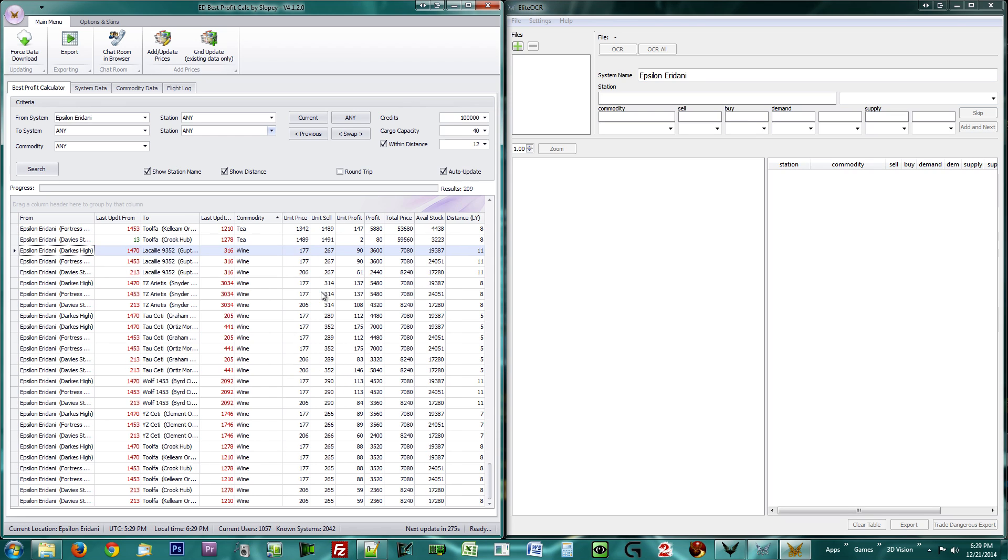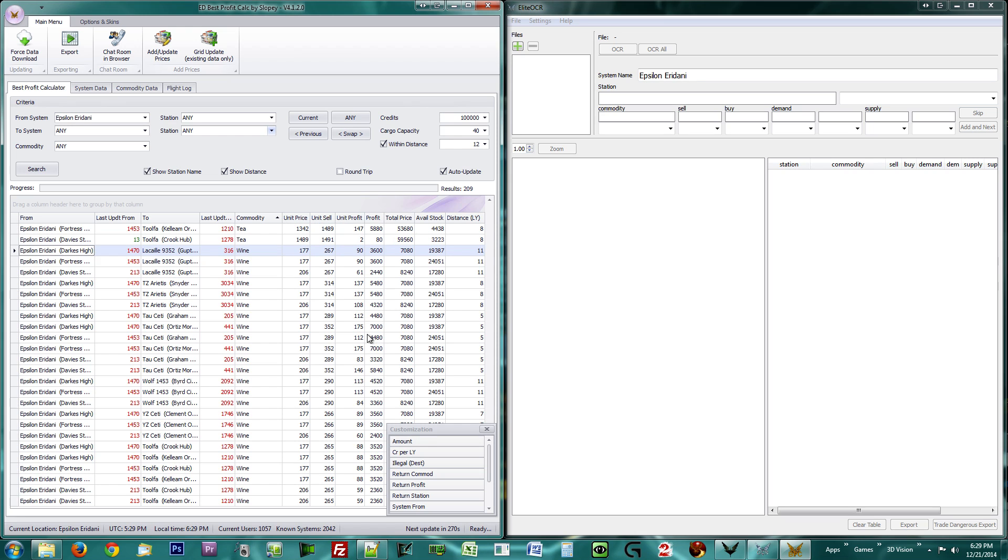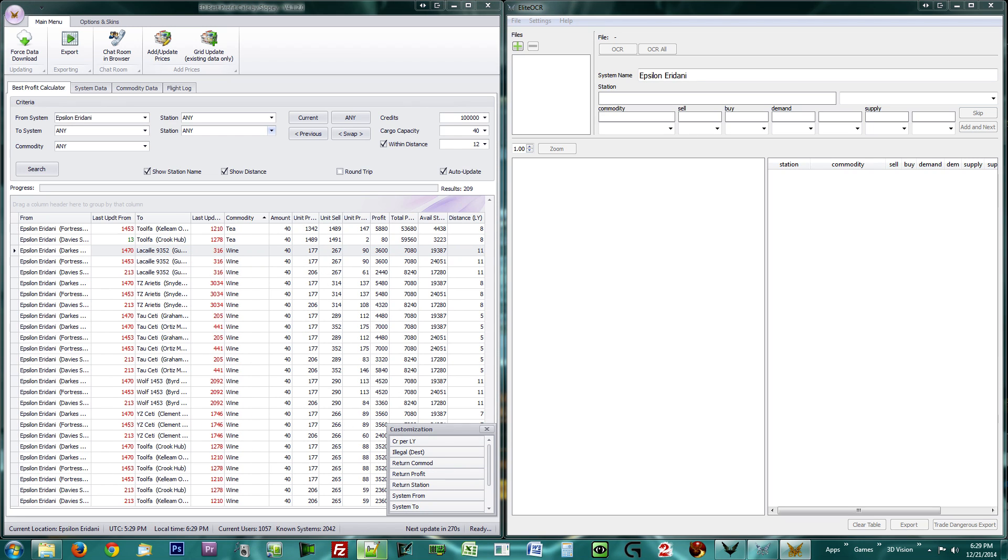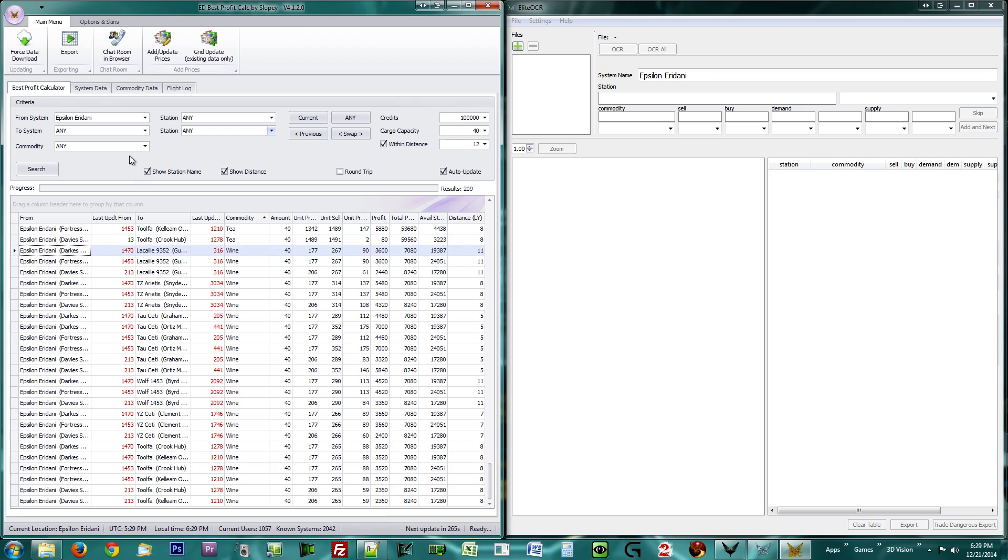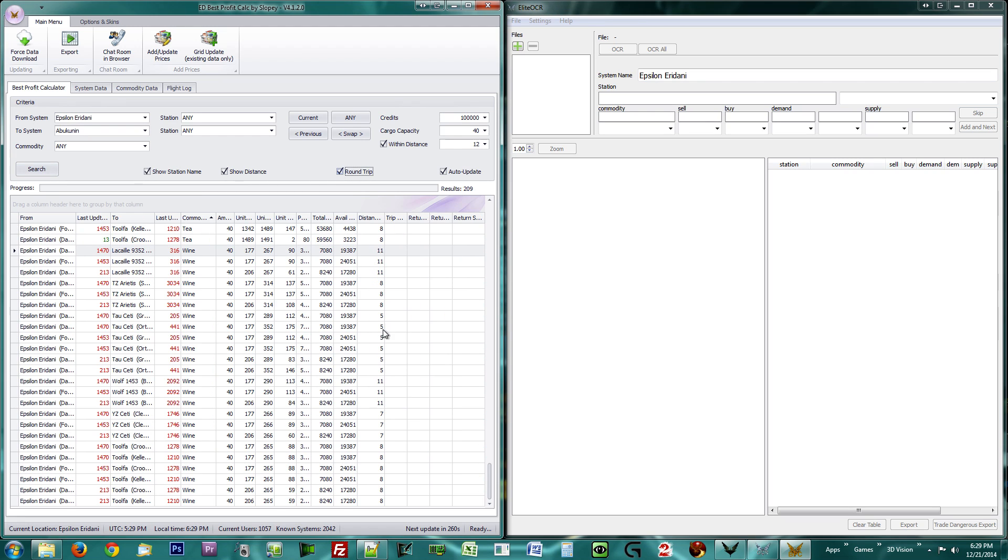To get it back, right-click a column header, choose Column Chooser, and drag the one you want up to the column row. You may narrow your search by using the various limiters at the top, then hit Search to apply. Round-trip will plan a trade that ends back at the station you started.